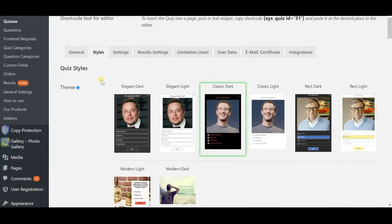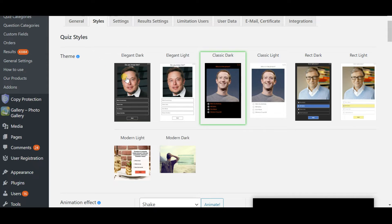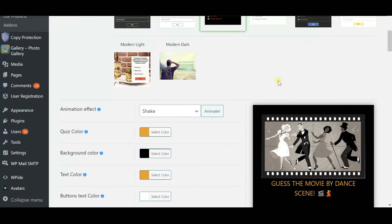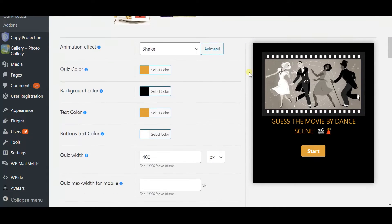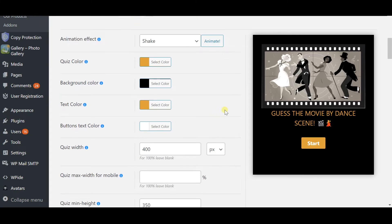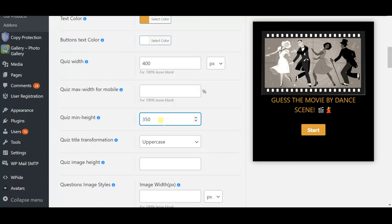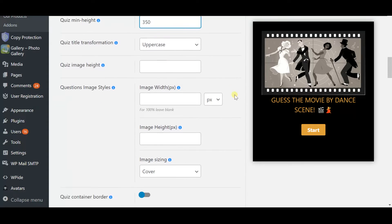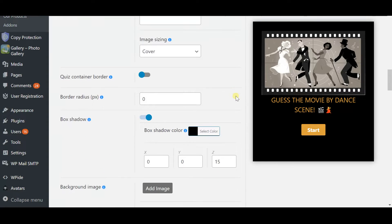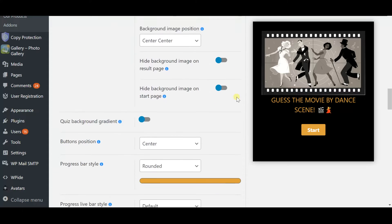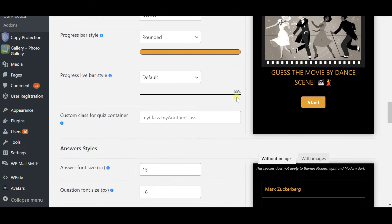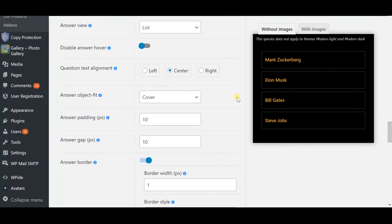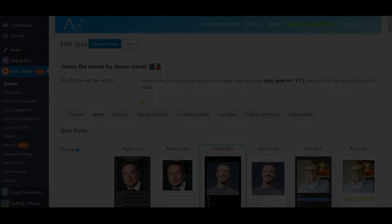And the next section is style section which represents the idea of responsive design of this plugin at its best. You can choose from the already customized themes or you can take full control and do it all yourself, play around with fonts, colors and most importantly you can make a mobile friendly quiz by setting the right parameters. With the style section you can make the most detailed customization and I guarantee that.